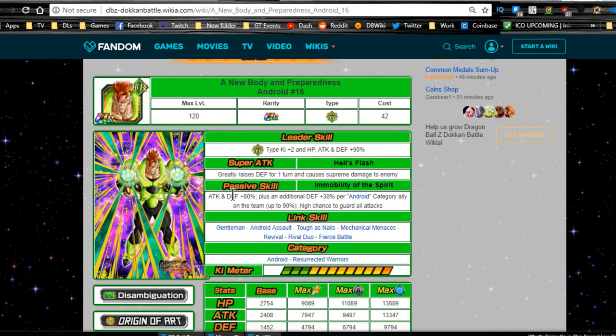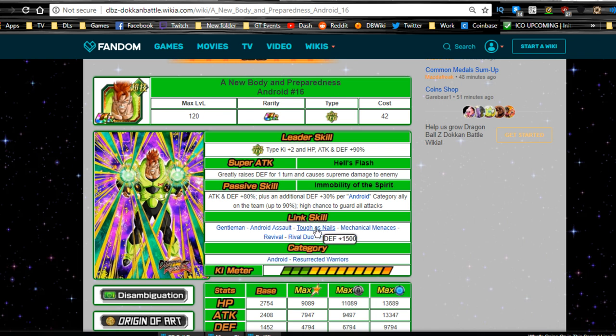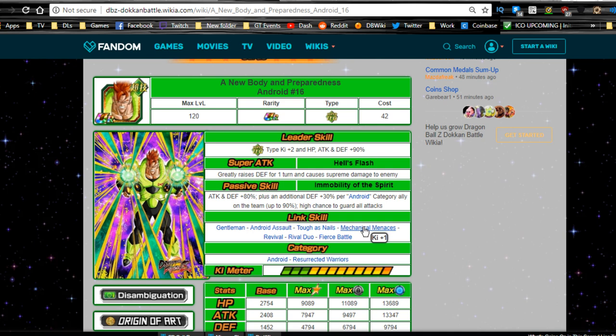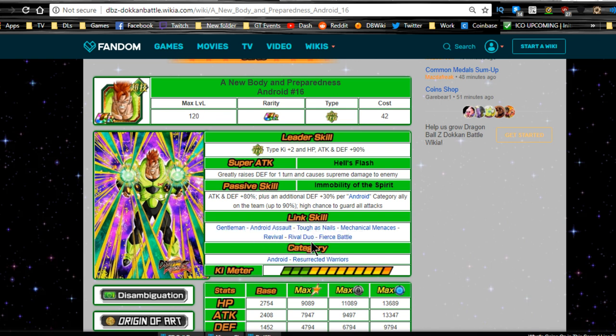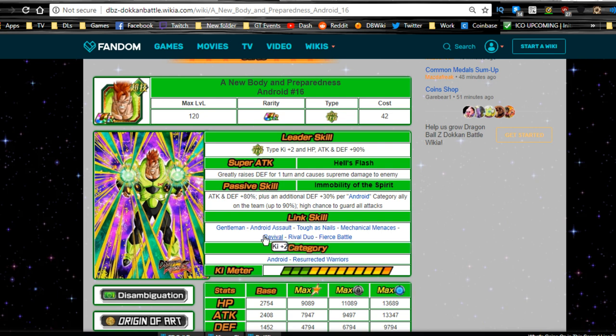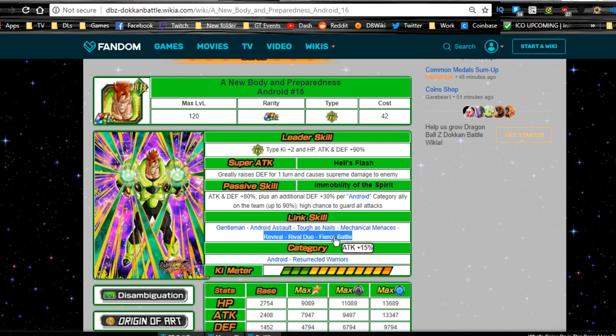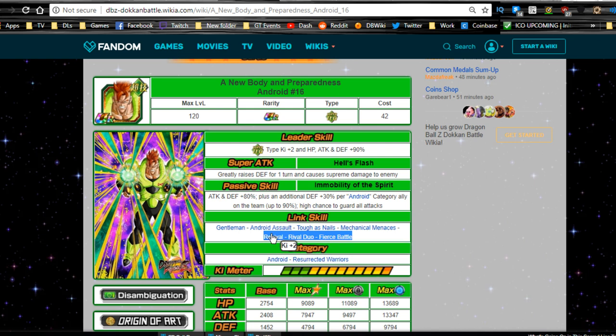Honestly, let's see. I mean, again, just to go over real quick. Gentleman is two ki. Android Assault is only 1000 defense, which is kind of whack. Tough as Nails was kind of whack. So, honestly, Gentleman, almost no one has. So, these three are kind of throwaway links. Mechanical Menaces on an Android team, yeah. Revival is good. Rival Duo is hit or miss. And Fierce Battle. So, honestly, on the team, he may have some people link with Mechanical Menaces. Tough as Nails, these are pretty much all throwaway links. Revival is good. Rival Duo is definitely very low on the scale, but at least it's a 10% attack buff. So, honestly, these three right here are probably going to be one of the link skills you really want to focus on. Just because 15% attack buff, 10% attack buff. I mean, yes, the enemy's defense is minus 15%, which is also good. And Revival for two ki. If you can meet other conditions like Mechanical Menaces, that would be great.